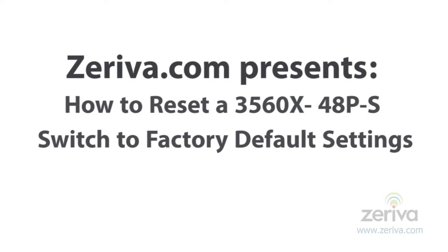Hi, thank you for visiting Zeriva.com's Tech Tips. In this video, we will be demonstrating how to reset a Cisco 3560X48P-S switch to the factory default settings.